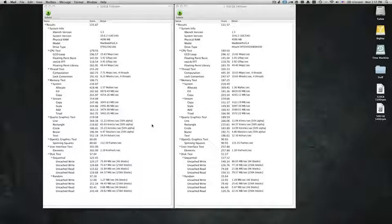Hey everyone, John here. I'm doing a comparison video between two hard drives that I had in my MacBook Pro.